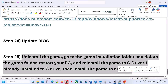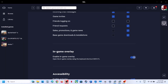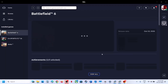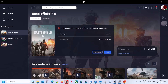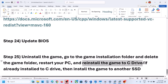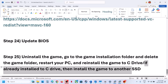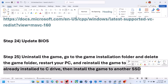The last step is to uninstall and reinstall the game to a different drive. Uninstall the game, go to the game installation folder and delete the game folder, restart your computer, and then install the game to the C drive if it was on D or E drive. If it is already on C drive, try installing it to another SSD and check.